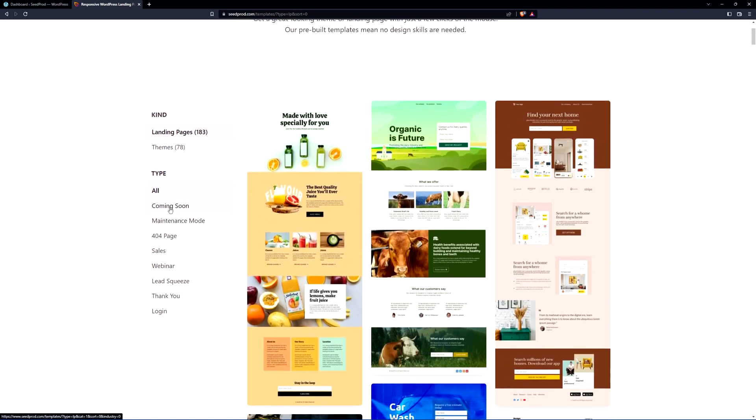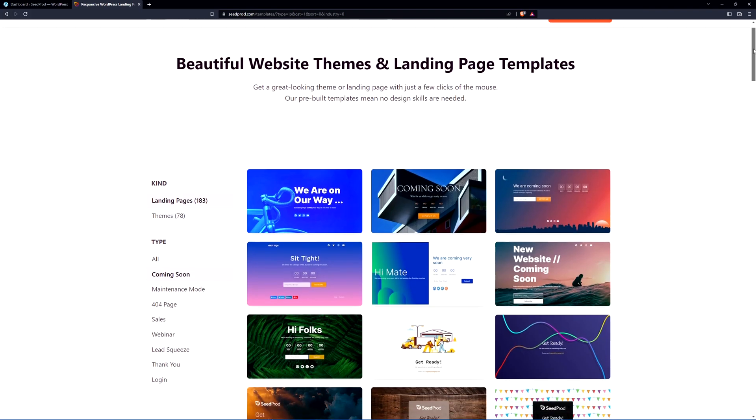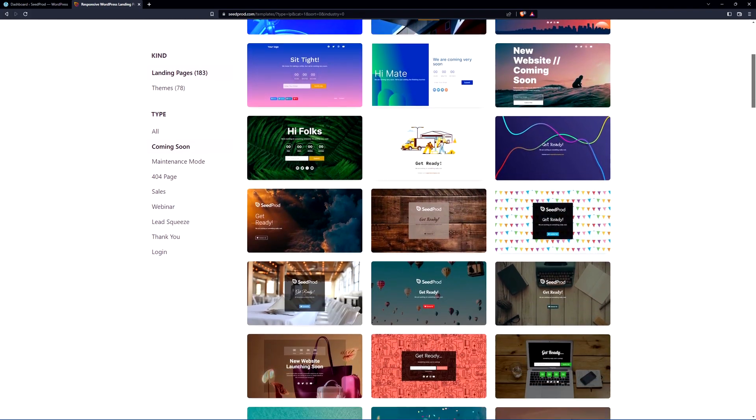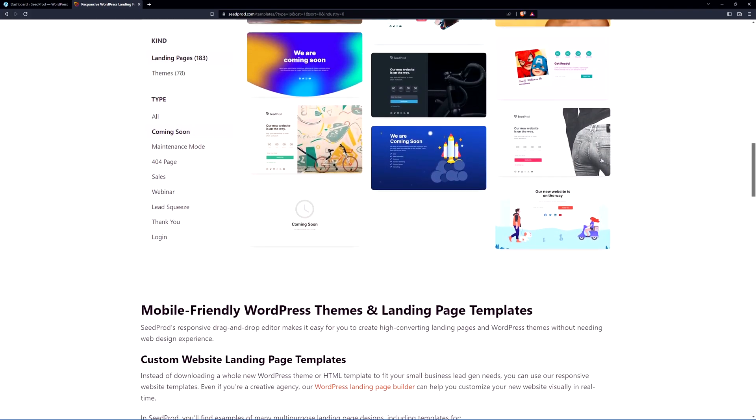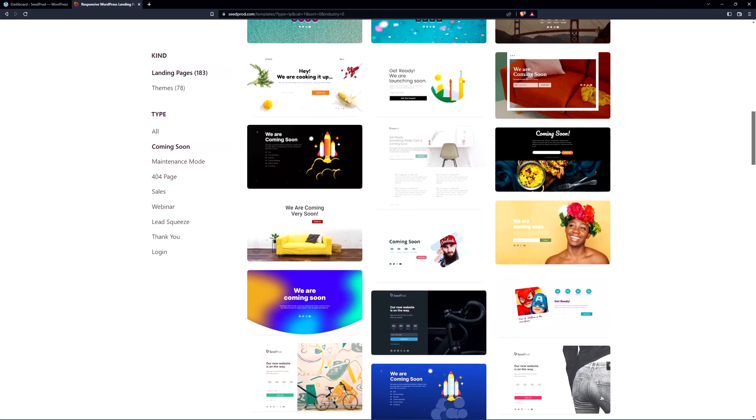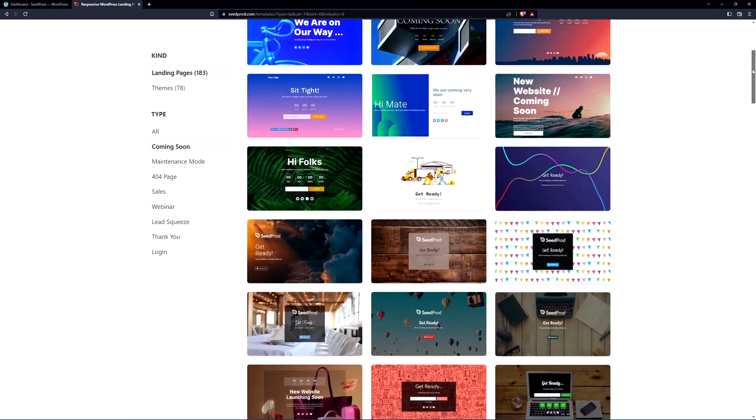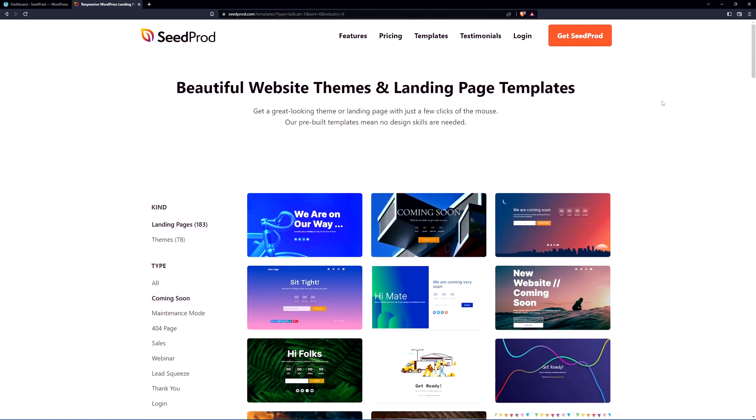So here we have the type we have the category here so you can preview these if you like. You can simply install SeedProd, click on one of these that you like and you have yourself a great head start. We're going to go ahead and do that. I'll show you how.